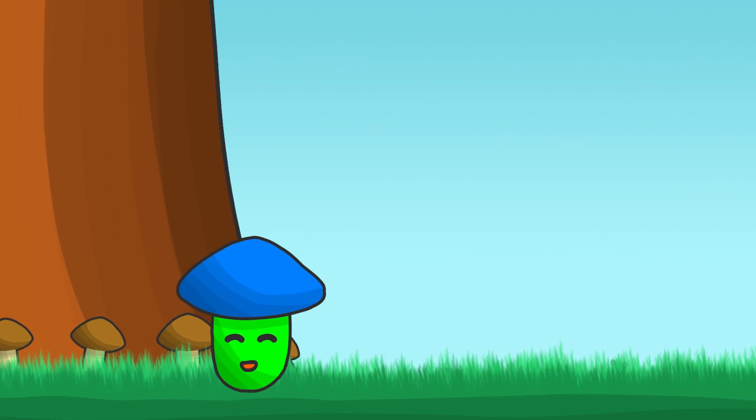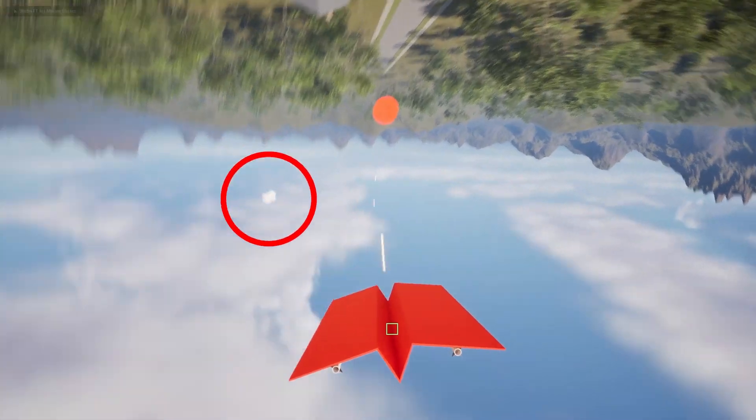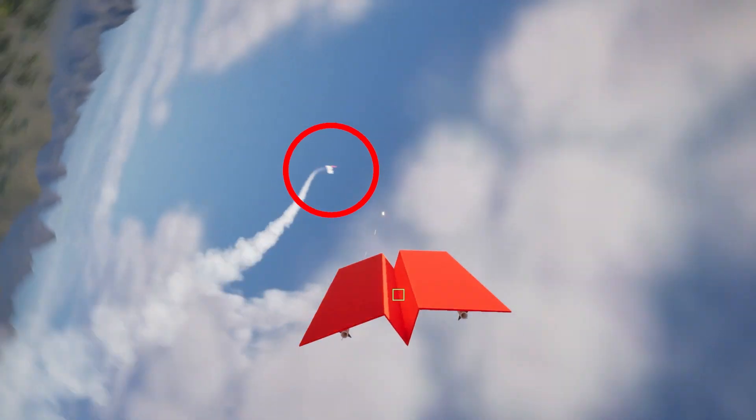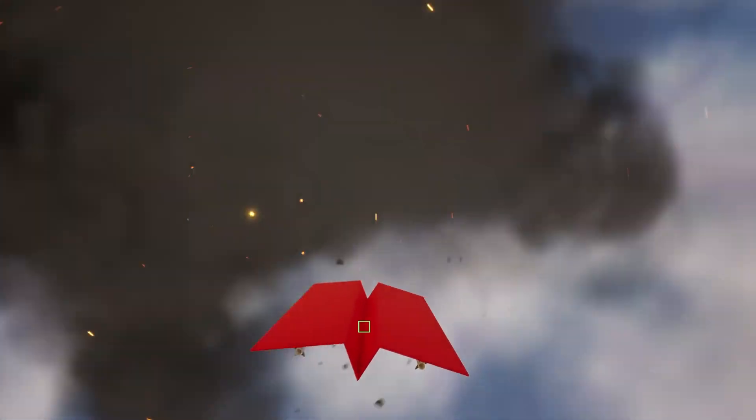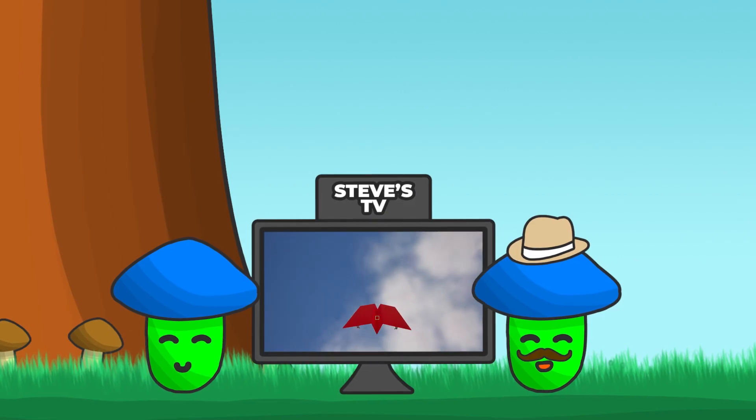The missiles are much smarter than the red plane itself. They will lock onto the player and cause a lot of damage. Let's see them in action. Missiles will only be launched if the enemy plane can see the player. Oh, that missile hit. Yeah, I think so too.